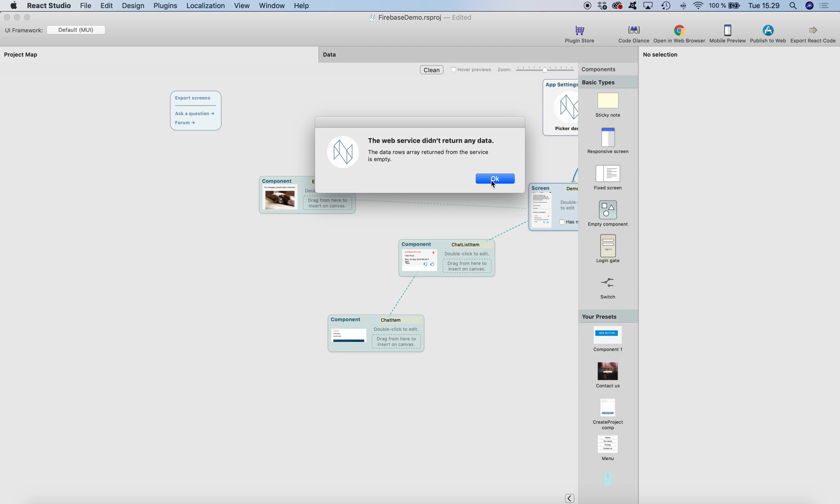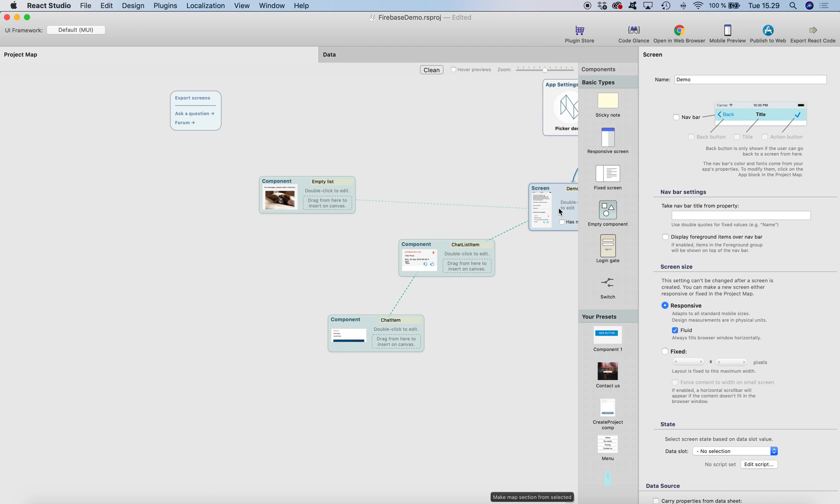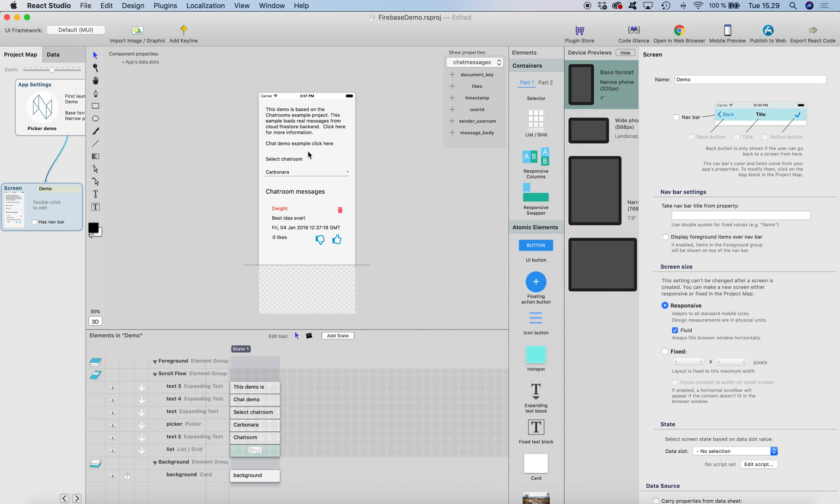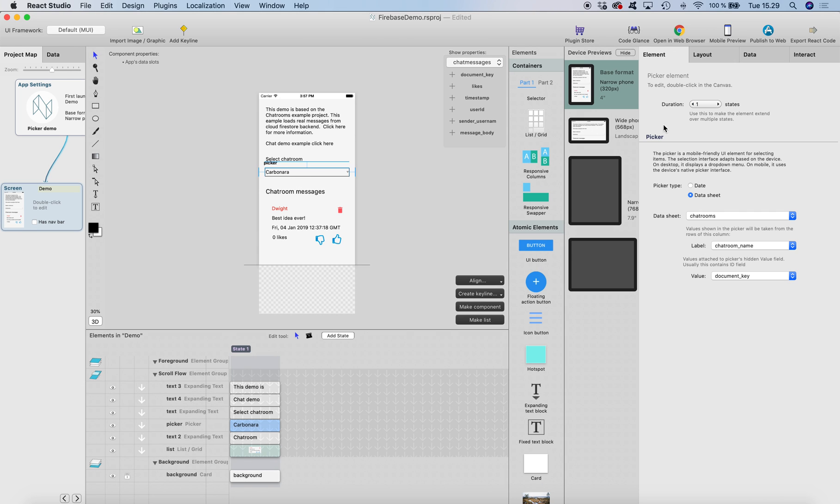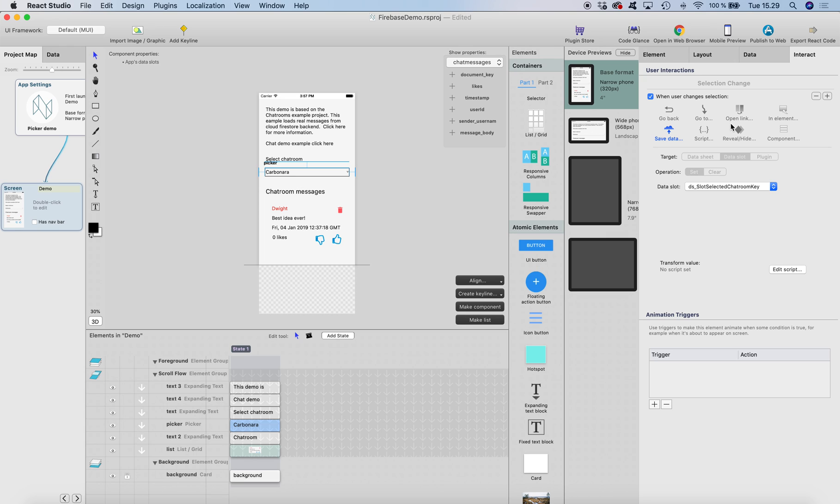And finally, I've set it so that the picker interaction, when user changes selection, it will store the value to data slot, and this is the data slot that I'm using in the path which refers to messages.